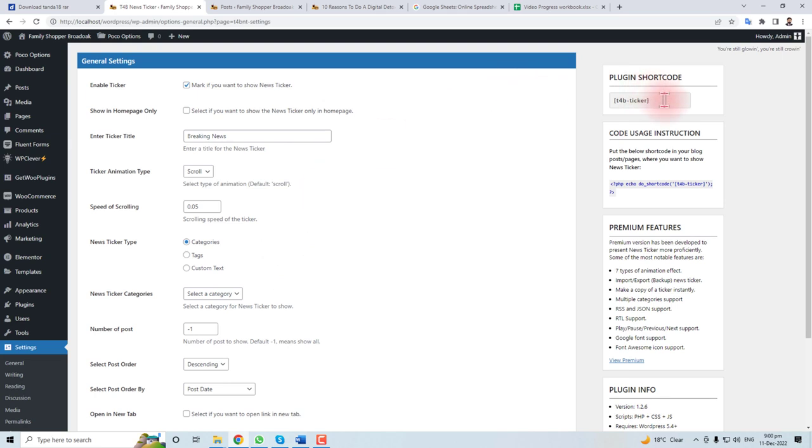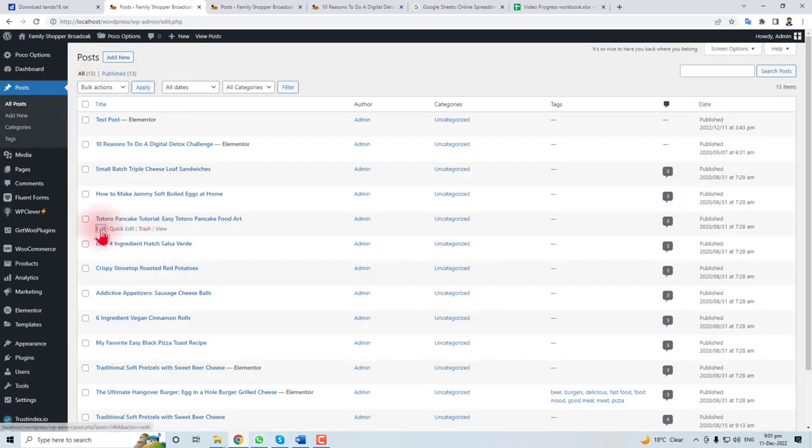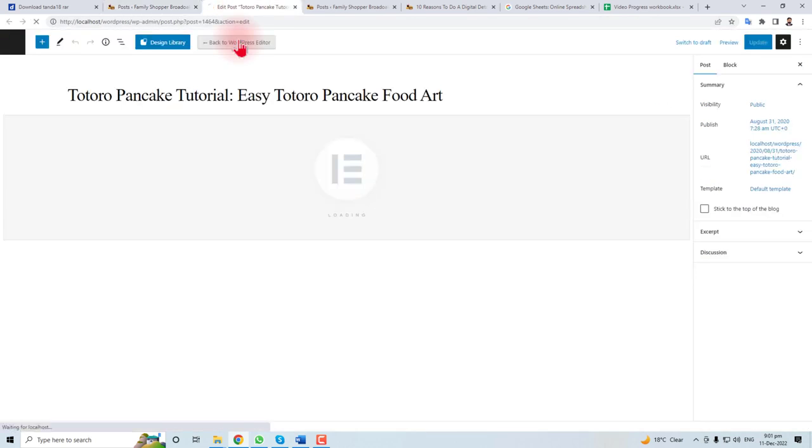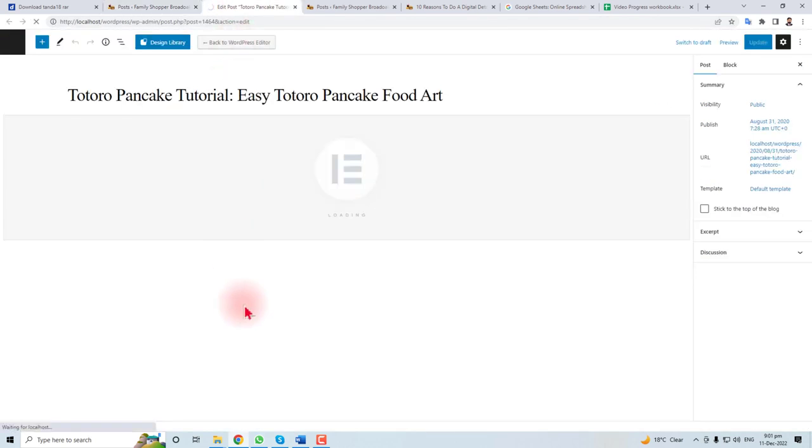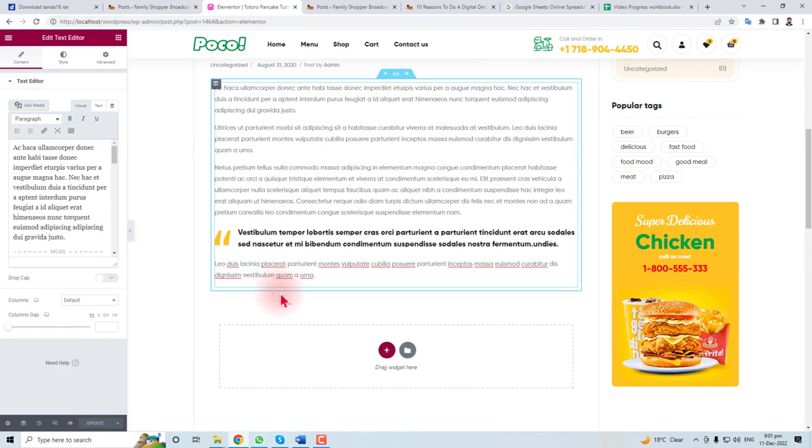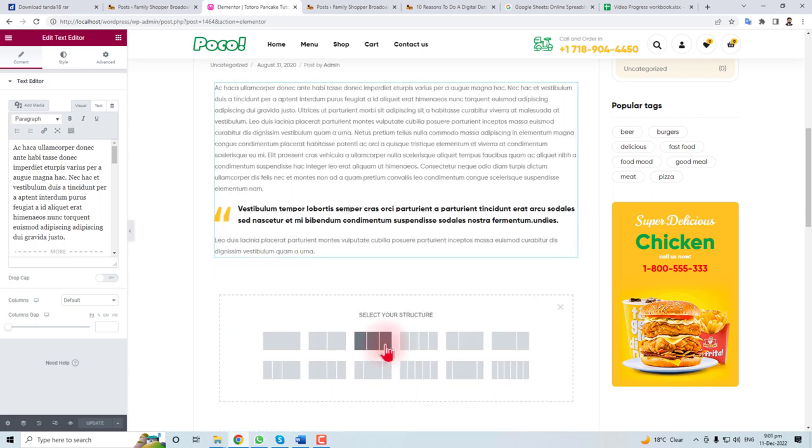I am going to put it in a post. Add it, add it with Elementor. Here we go. Now if you want to put ticker here, you have to insert some section here.